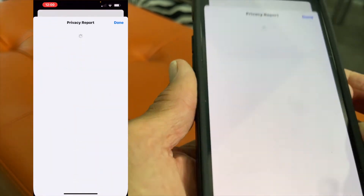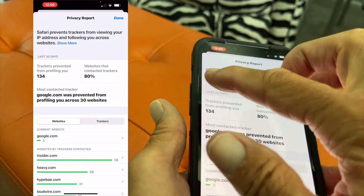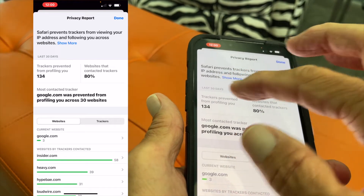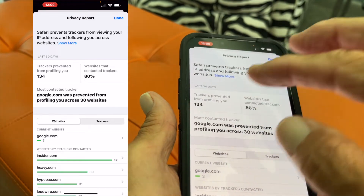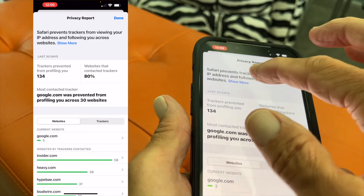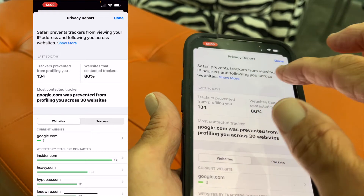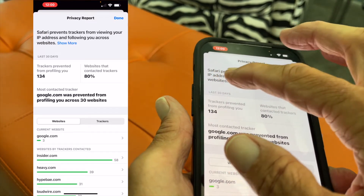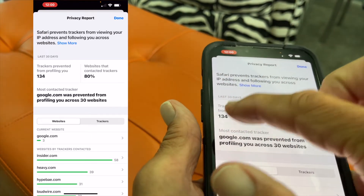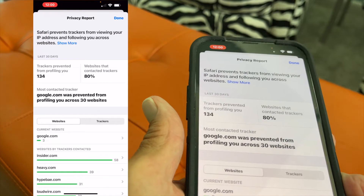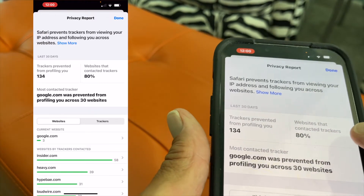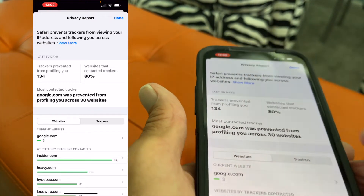Now it's going to tell you, number one, how many trackers were following you and how many people were trying to look at your stuff. Safari prevents trackers from viewing your IP address and following you across websites. Tracker prevented 134 sites from profiling you and blocked 80% of the trackers.